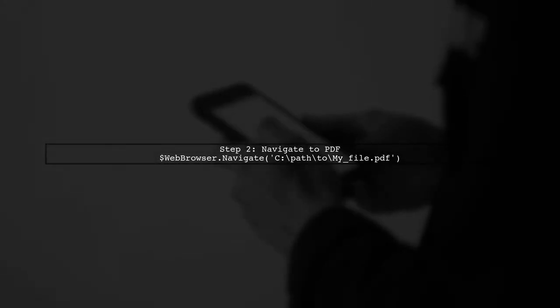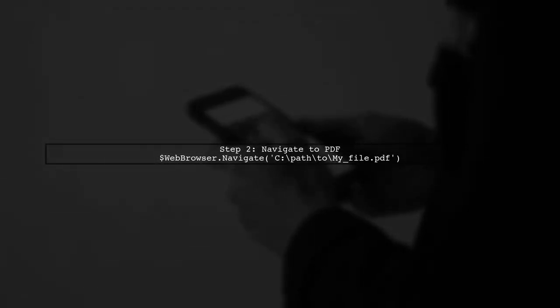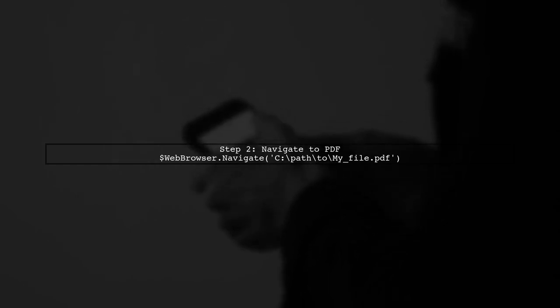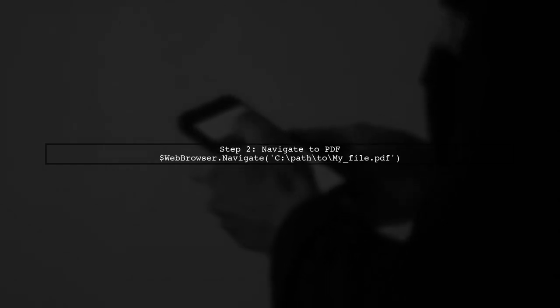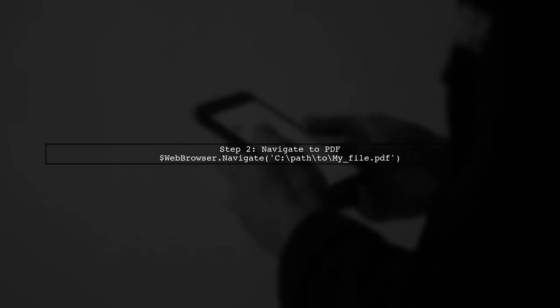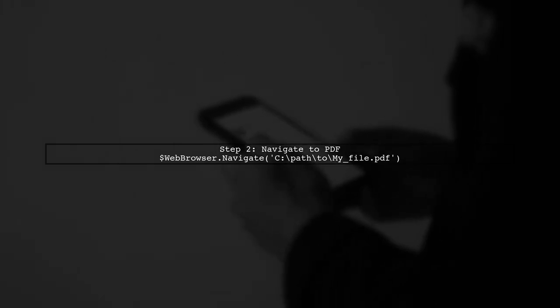Next, we need to navigate to the PDF file's location on your disk. Use the navigate method of the web browser control to point to the PDF file.